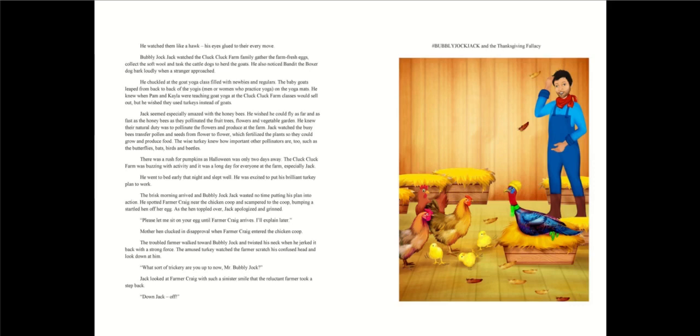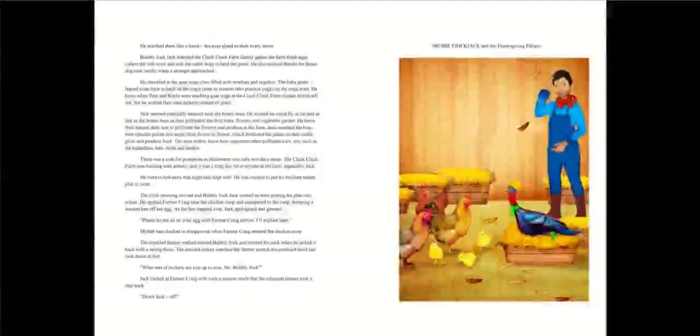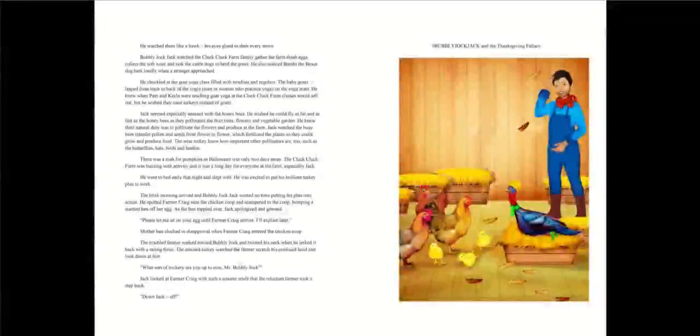There was a rush for pumpkins as Halloween was only two days away. The Cluck Cluck farm was buzzing with activity, and it was a long day for everyone at the farm, especially Jack. He went to bed early that night and slept well. He was excited to put his brilliant turkey plan to work. The brisk morning arrived, and bubbly jock Jack wasted no time putting his plan into action. He spotted farmer Craig near the chicken coop and scampered to the coop, bumping a startled hen off her egg.